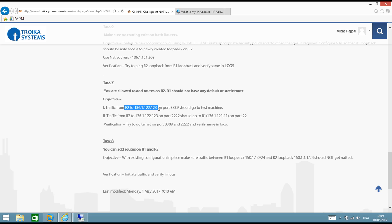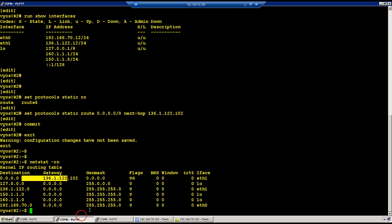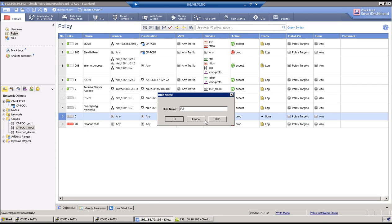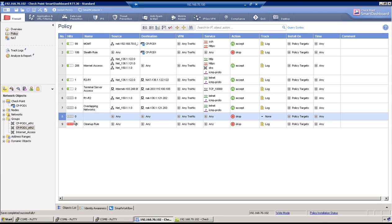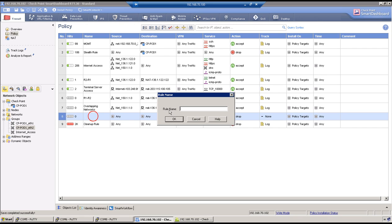Traffic from R2 on IP address on port 3389 should go to the test machine, and traffic from R2 on the same IP address on port 2222 should go to 136.1.1.21.11 on port 22. This is an example where we have multiple servers and want to publish them using a single IP address using layer 4 information.